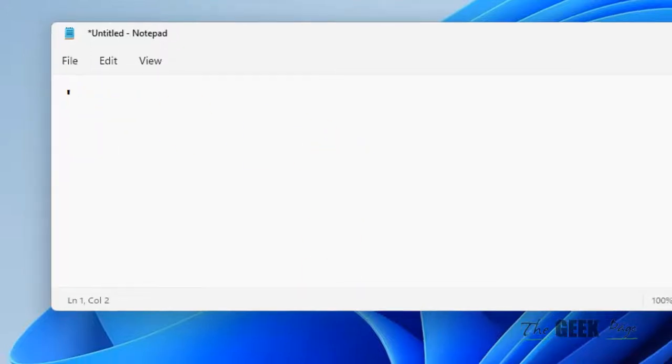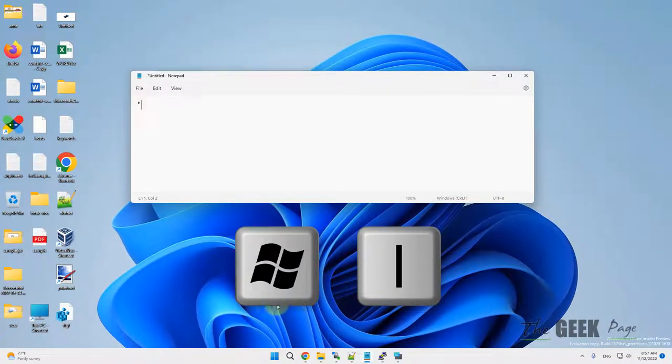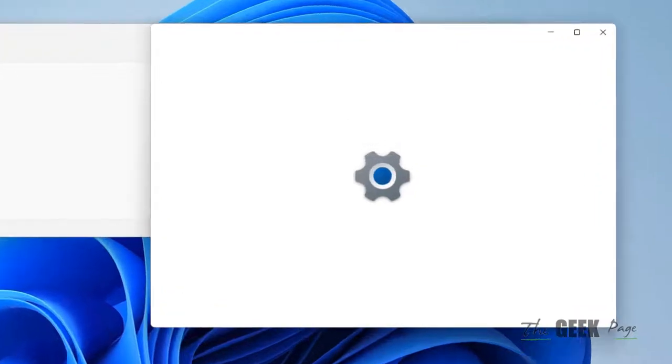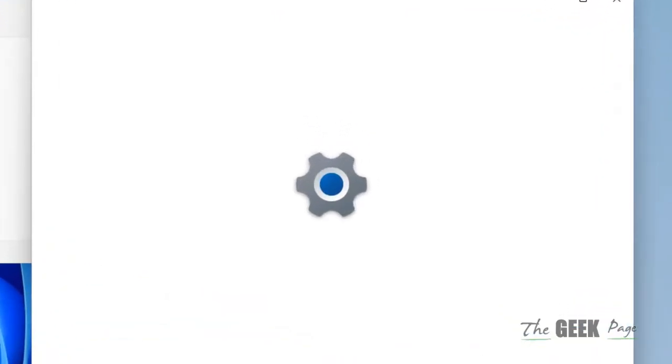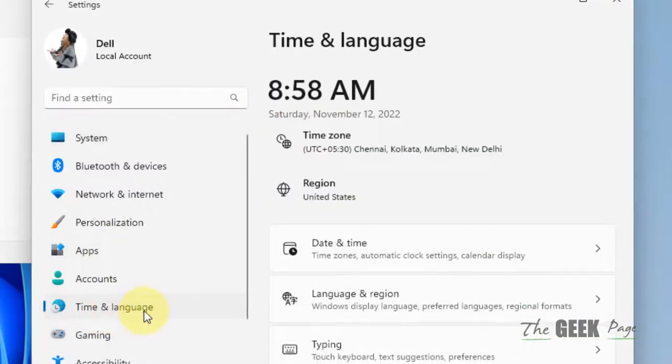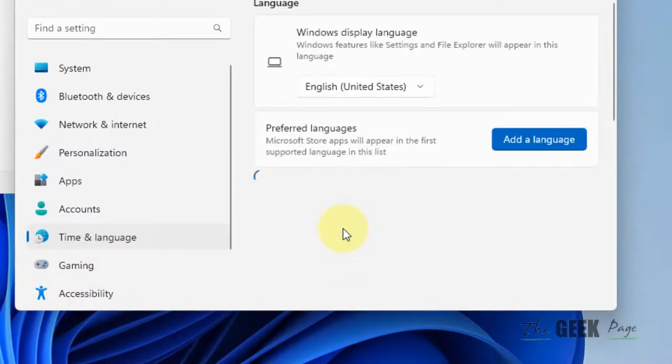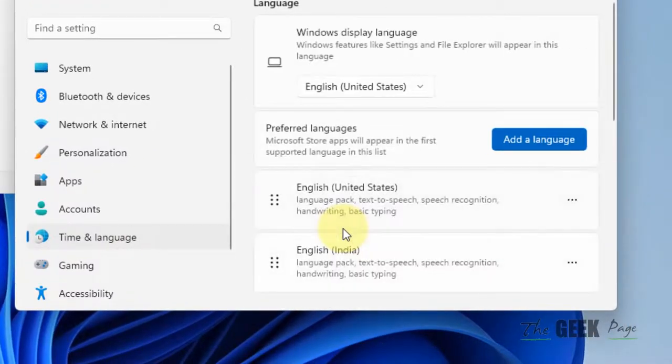What you have to do is just open the settings. Press Windows and I to open settings. Now click on Time and Language from the left, and on the right side click on Language and Region.